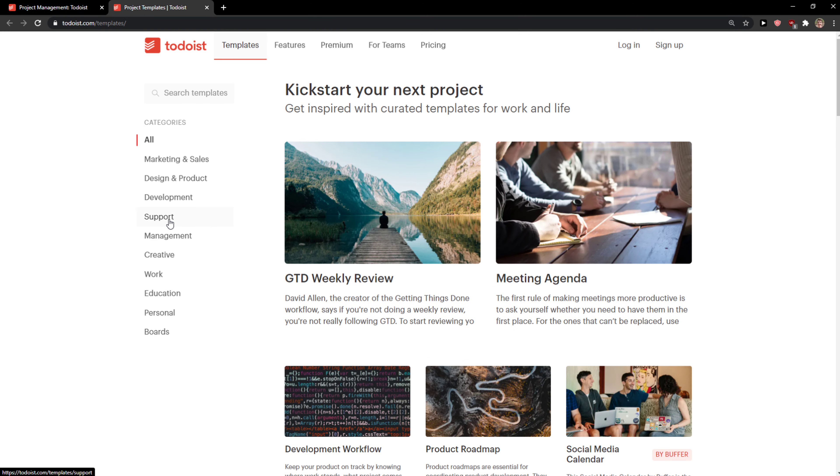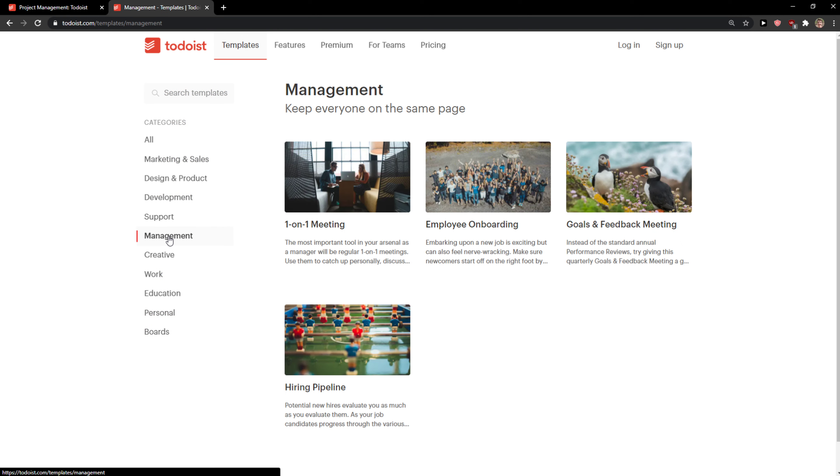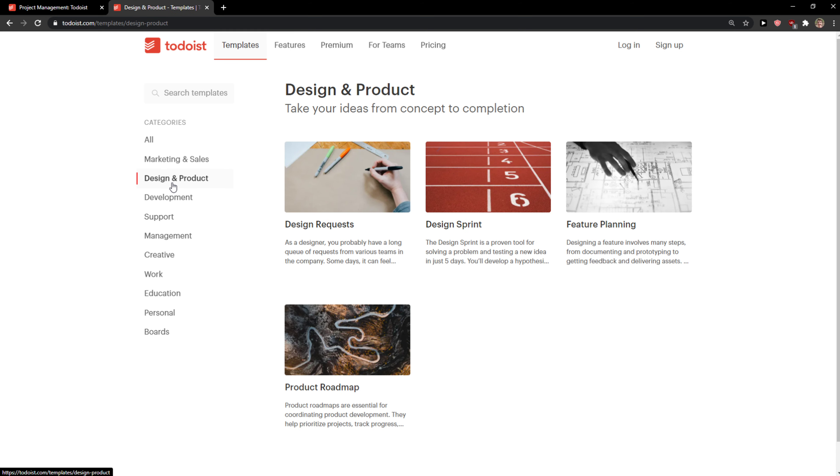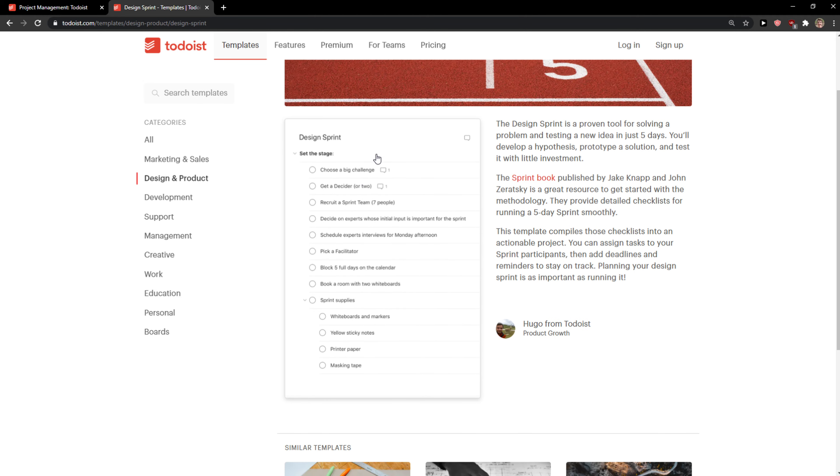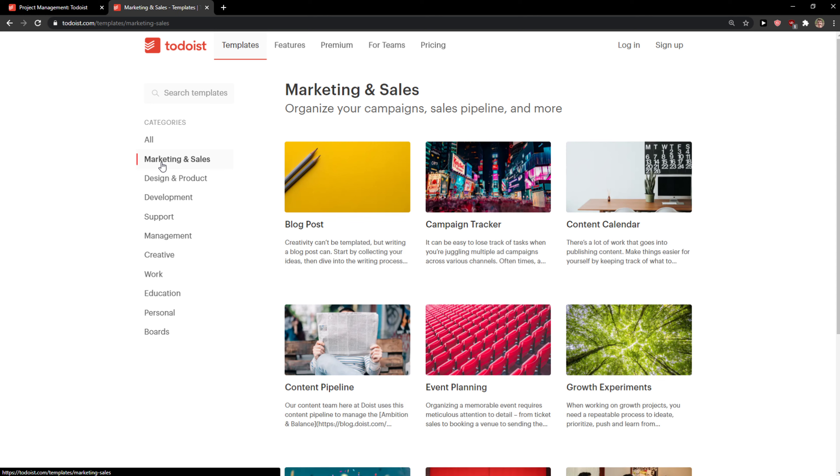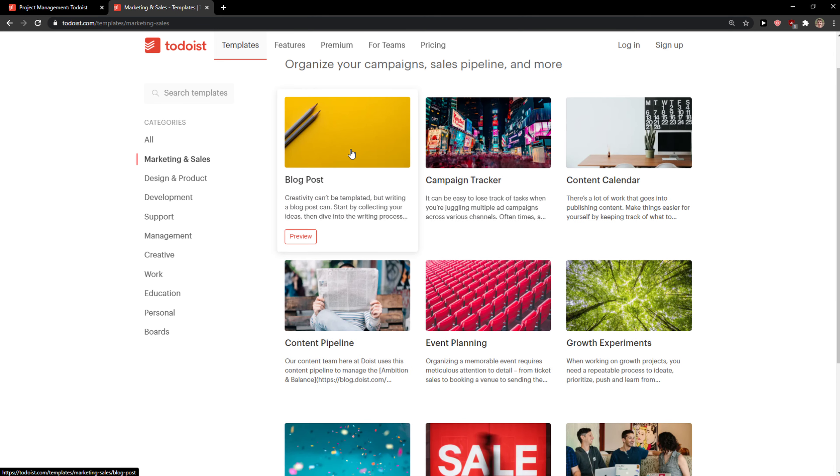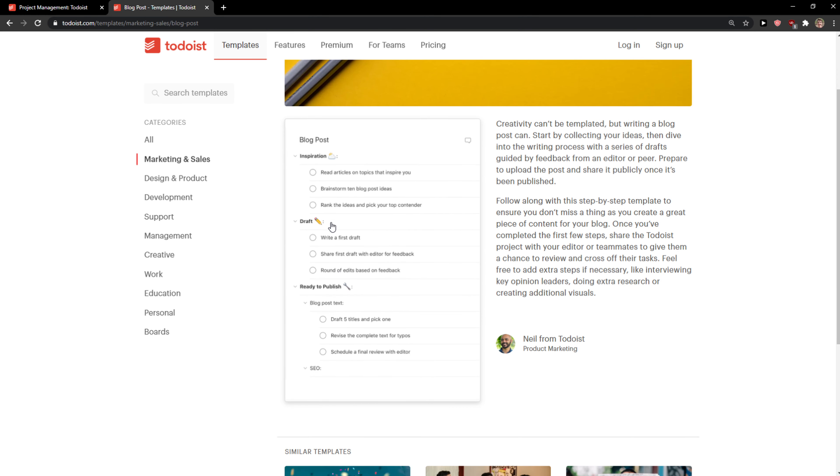And when you're going to be in templates. You can actually choose different templates for using. Like let's go with management. Or development. Or design sprint for example. And you can see how it actually looks like. Right? Or marketing and sales. Blog post. And again. You can see. Again.